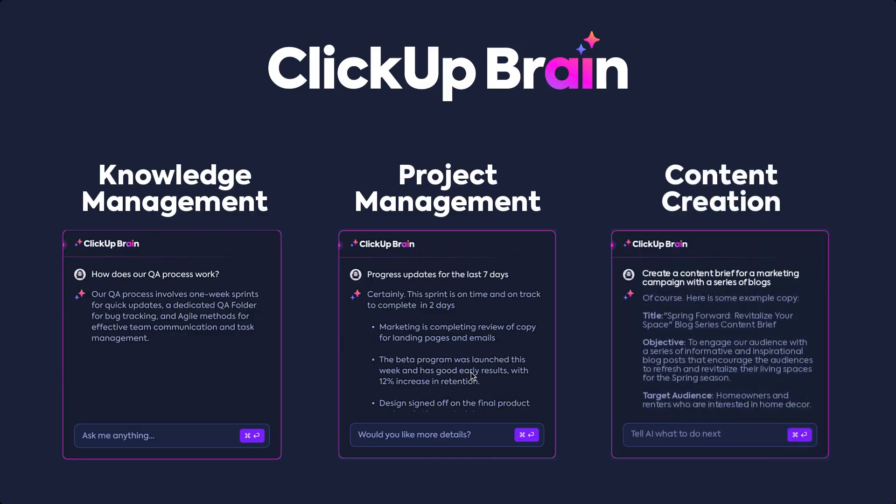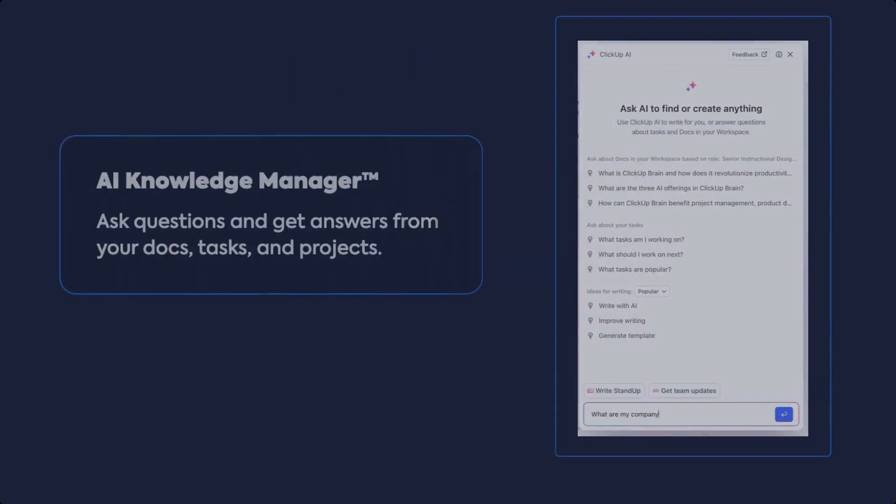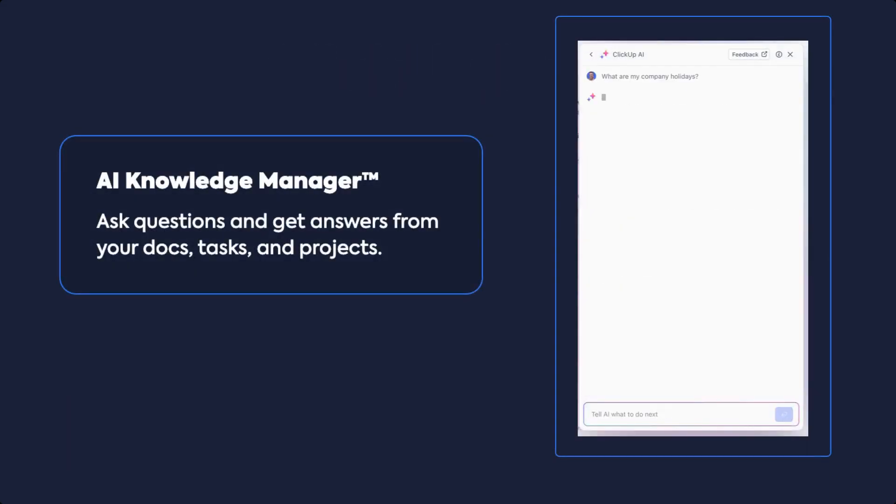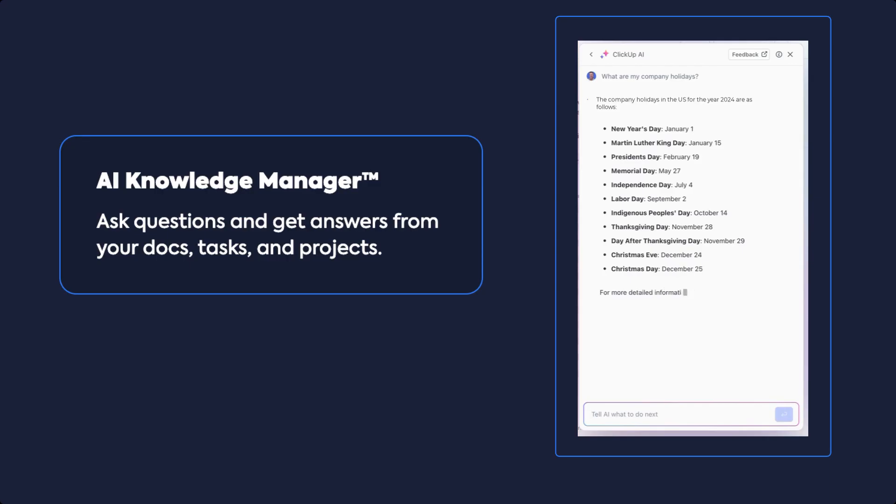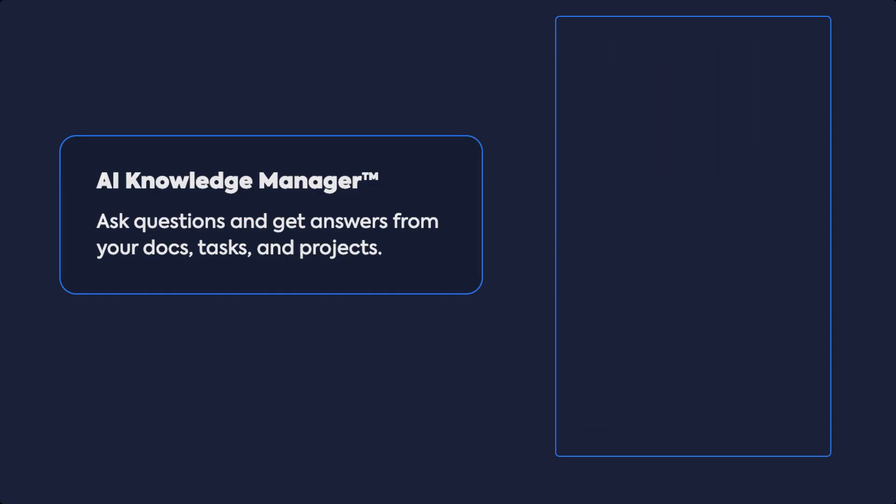With AI Knowledge Manager, ask ClickUp Brain anything across your workspace. Get answers in context with your work, your tasks, your docs, or your people.